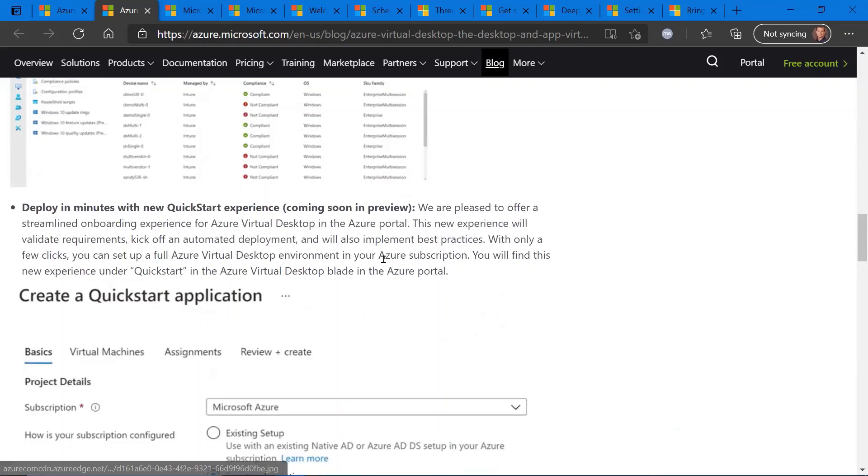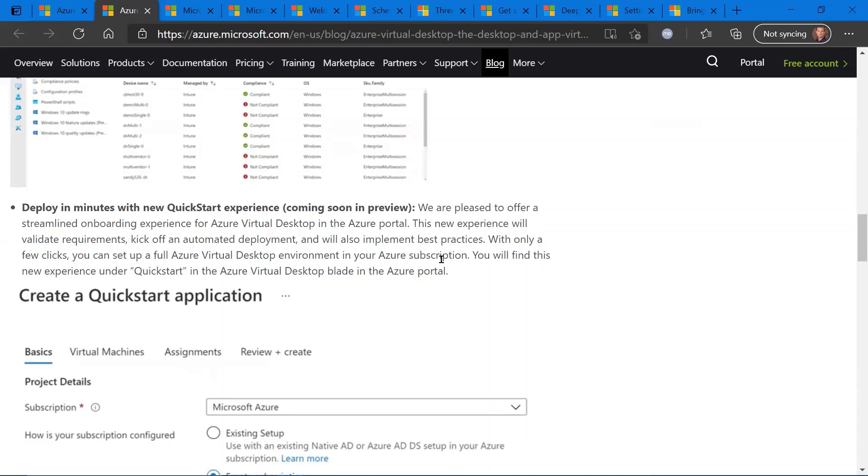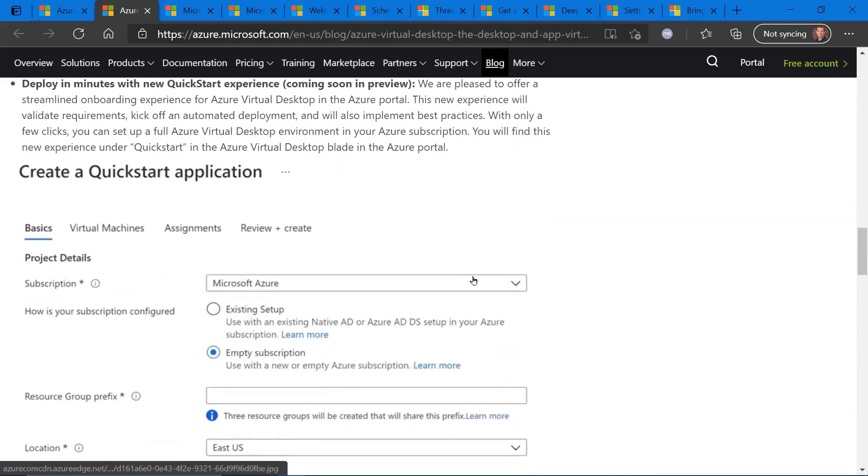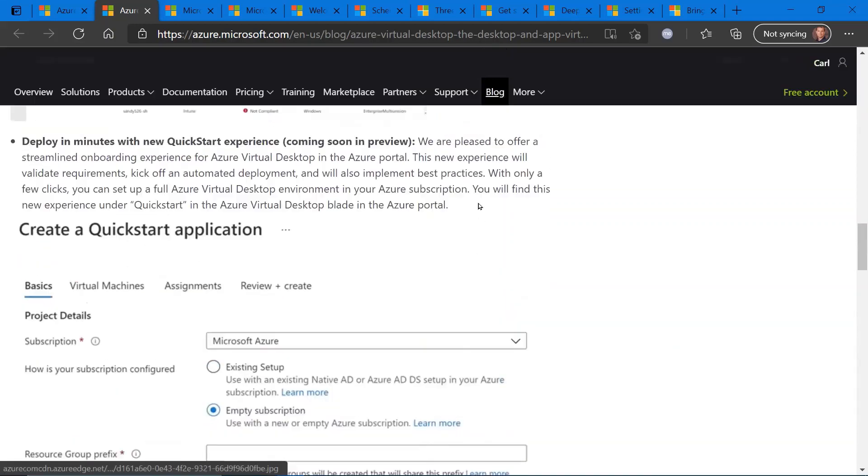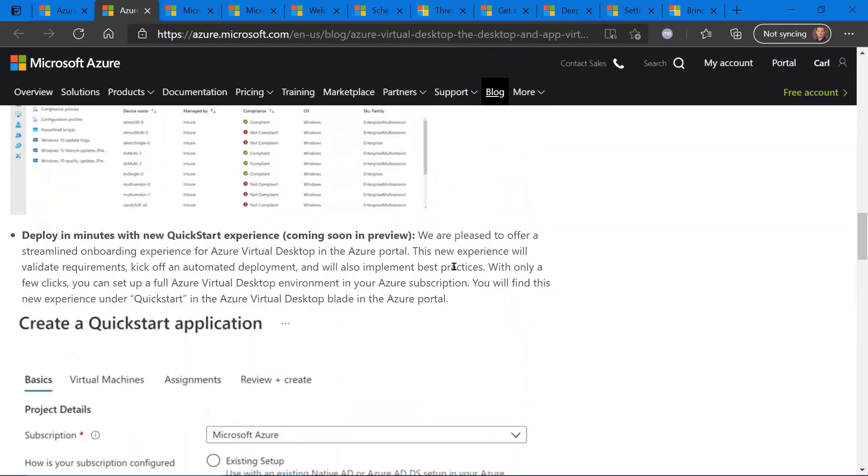There are some other new features and enhancements coming with this name change. The third one here is regarding a quick start experience, which is promising to help deploy Azure virtual desktops or your Windows virtual desktops into the Azure virtual desktop platform a lot quicker. Check out the blog post for more details.